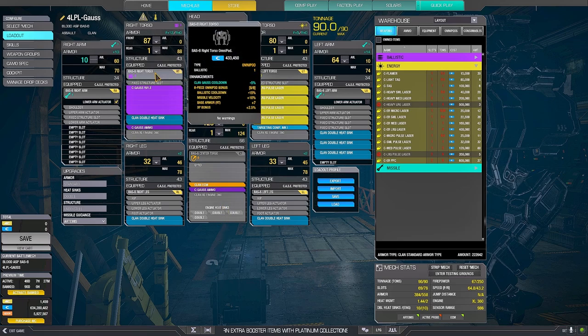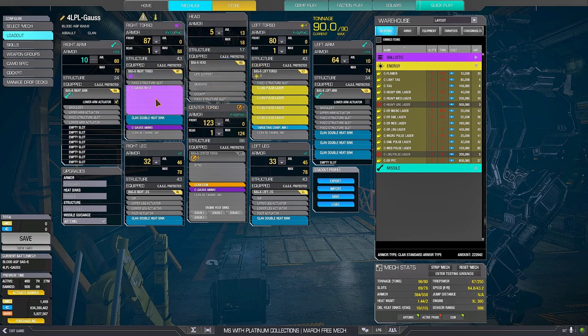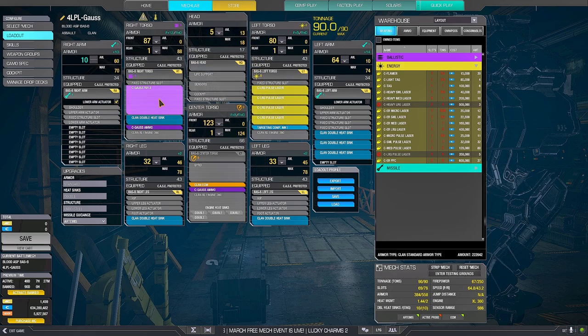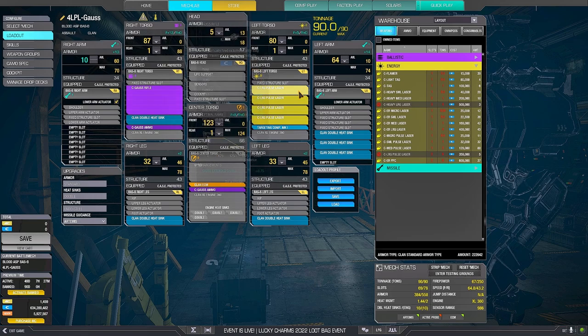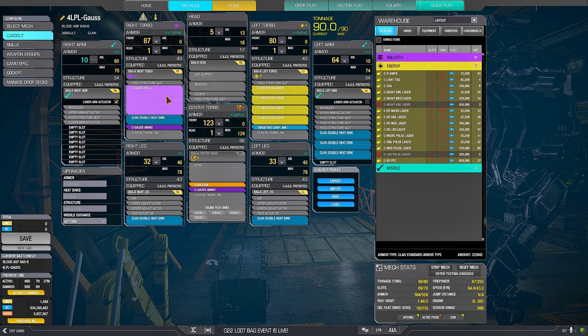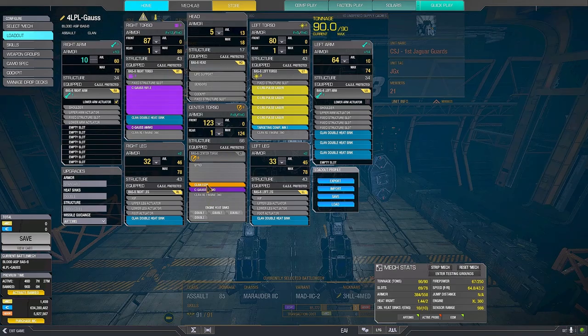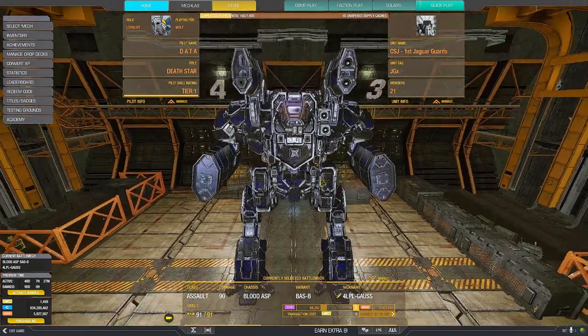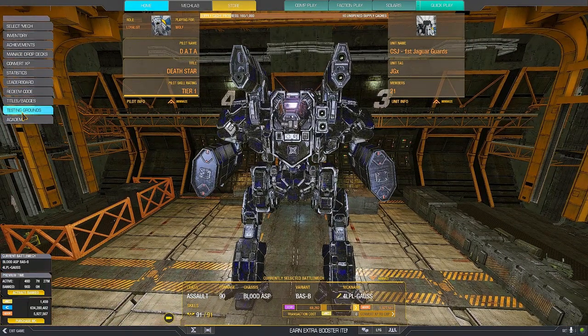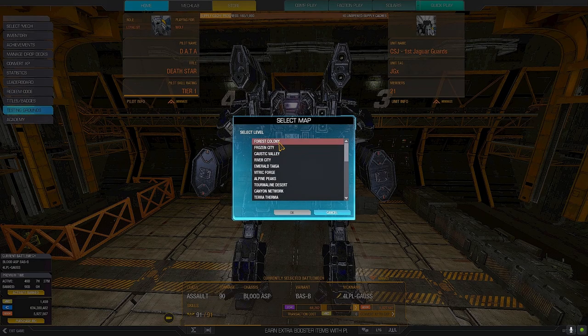You can use the set of 8 to have better ballistic cooldown, to try to have the Gauss not in pair with the large pulses in terms of cooldown, but at least closer. The way you use this mech is that you peek-a-boo with it, it's pretty efficient.